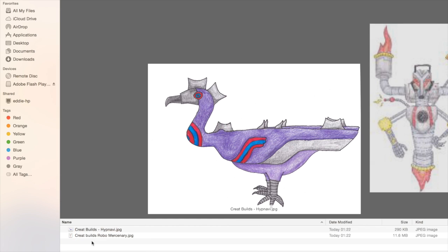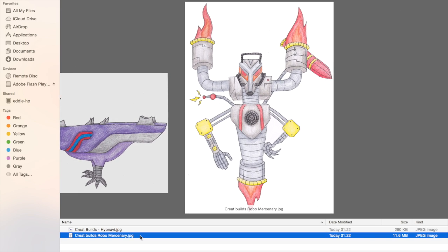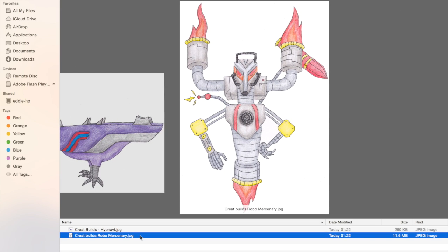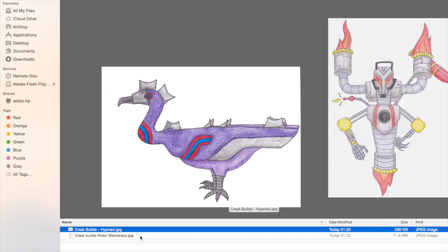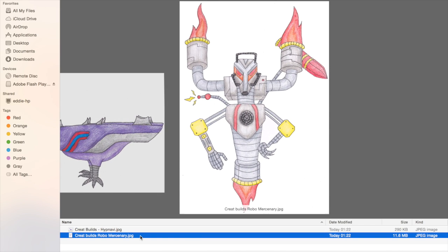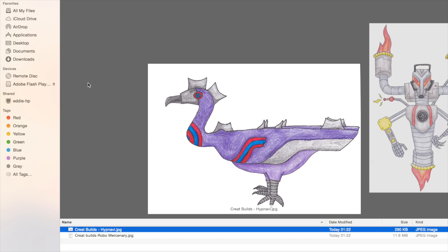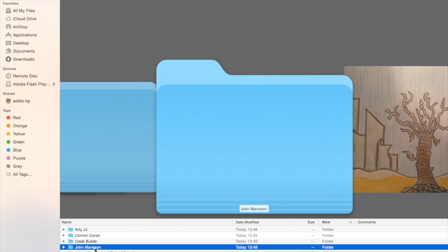Next up, we've got Crayat Builds. We've got Hypnavi and Robo Mercenary. These guys are very evil looking. You should definitely make your own TCG out of them because you have such a unique art style.